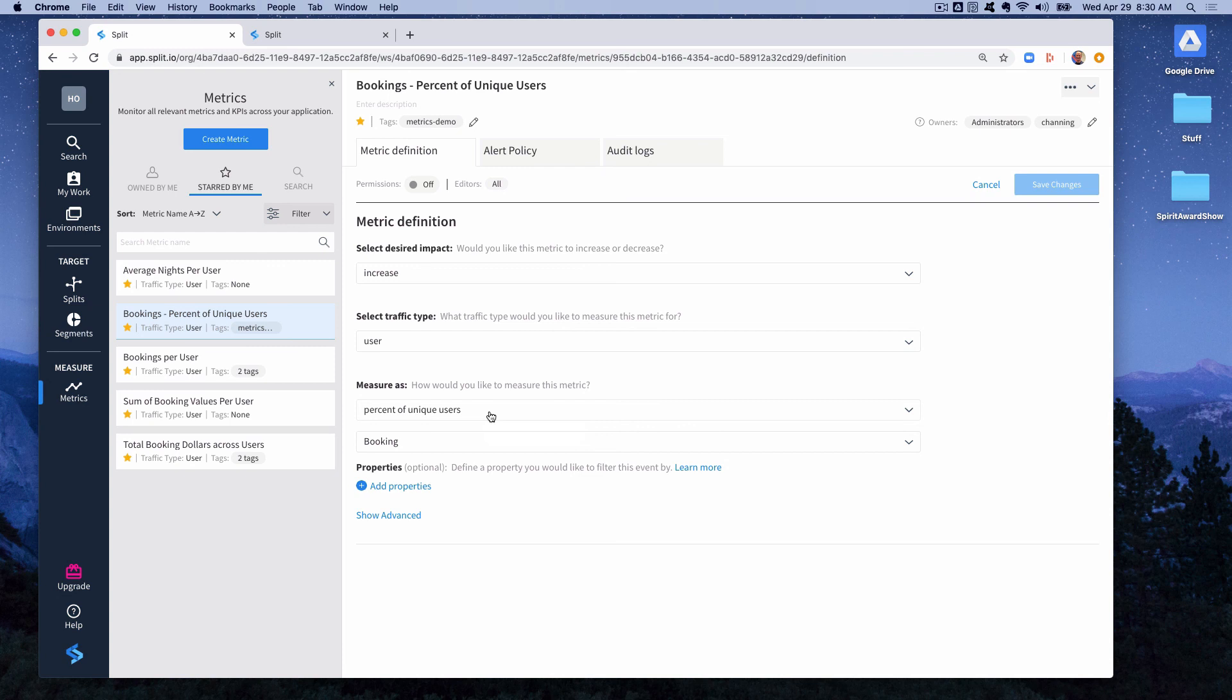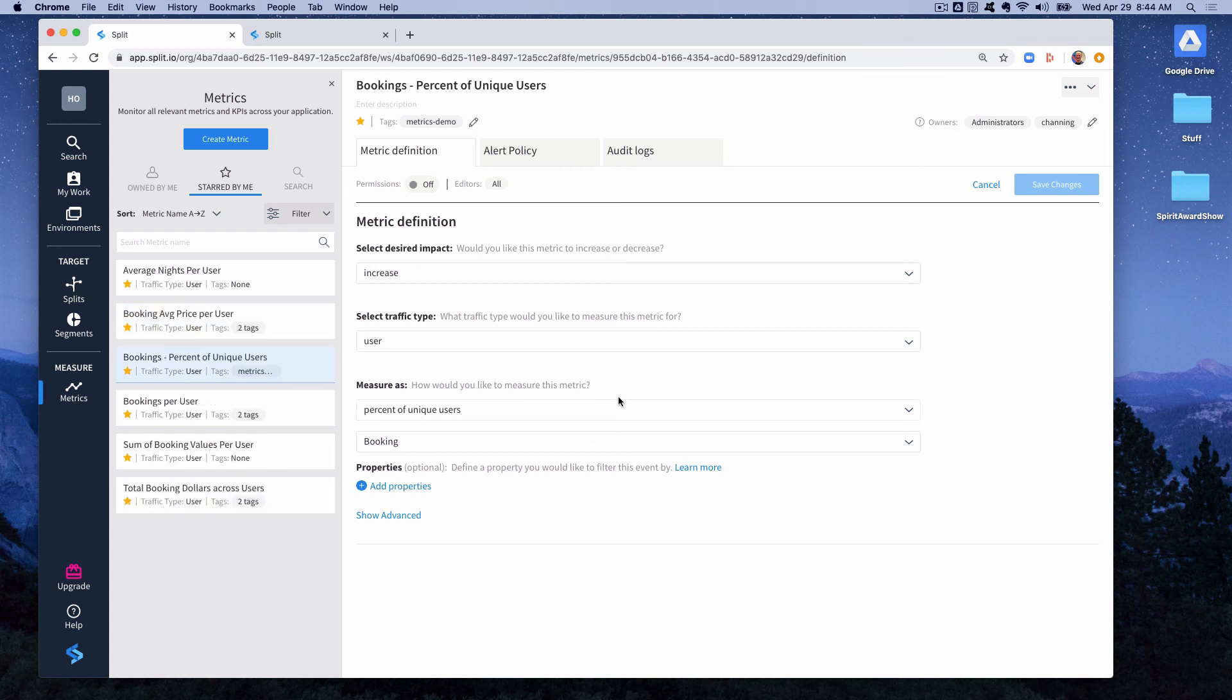So this is called a binomial distribution and we report it as percent of unique users. This is a metric that's commonly used for conversion percentage. What percentage of the users who saw this treatment checked out at our website. So those two metric types look at counts of events.